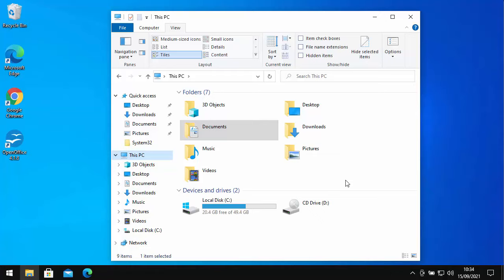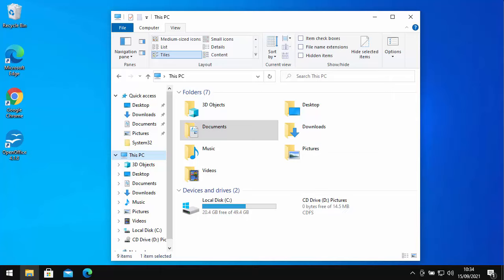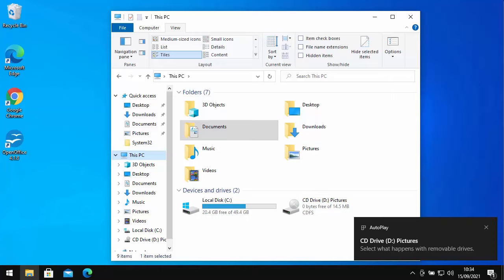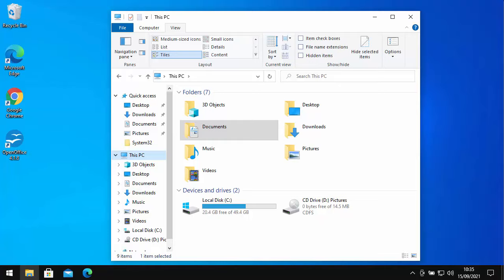Next thing we need to do is put our CD or DVD in the drive. It might take a few seconds for the disc to be registered. There we go. So as you can see, mine says CD Drive D Pictures. Make a note of whatever has just appeared on your screen.